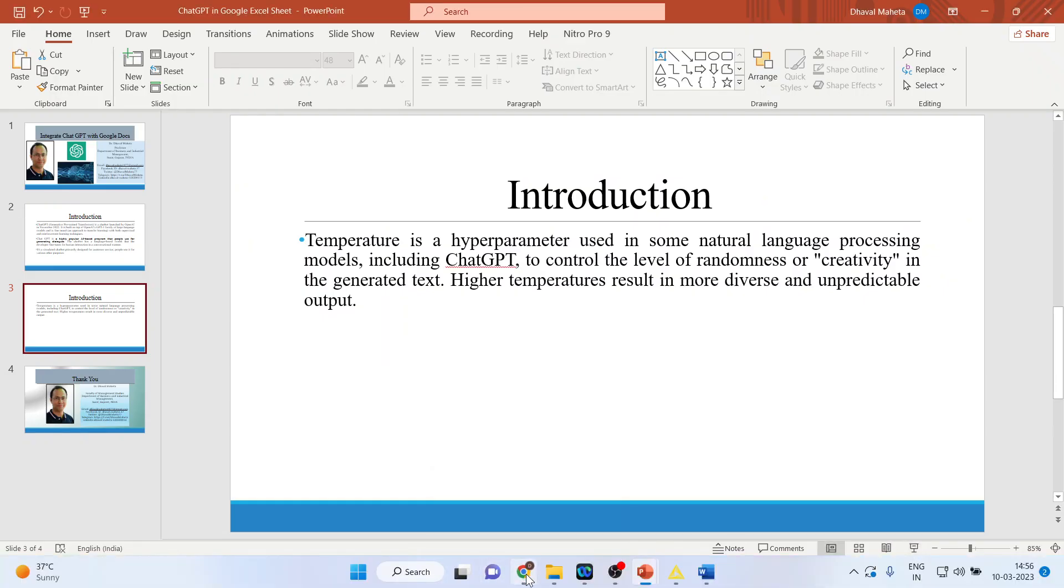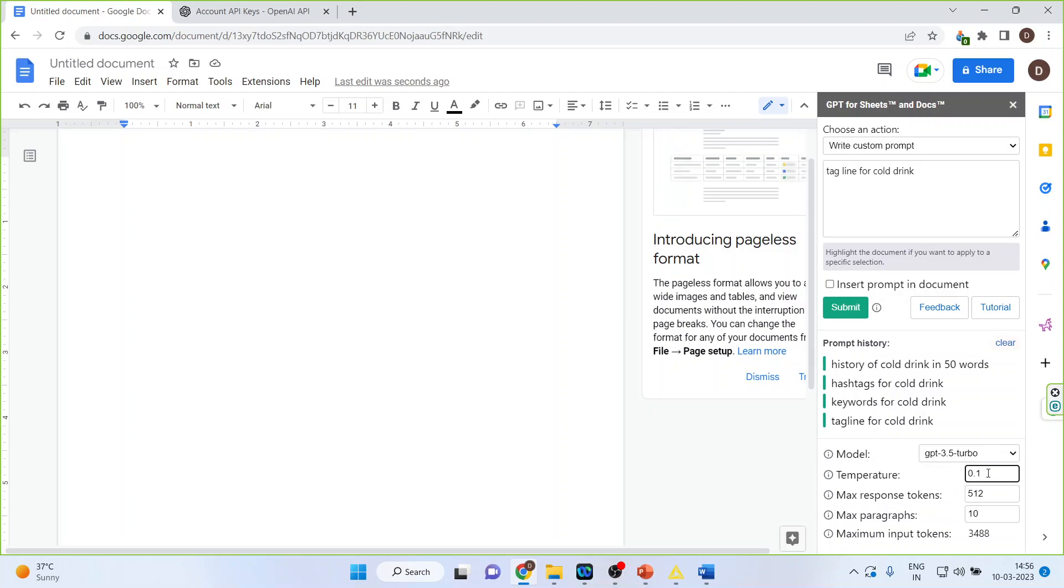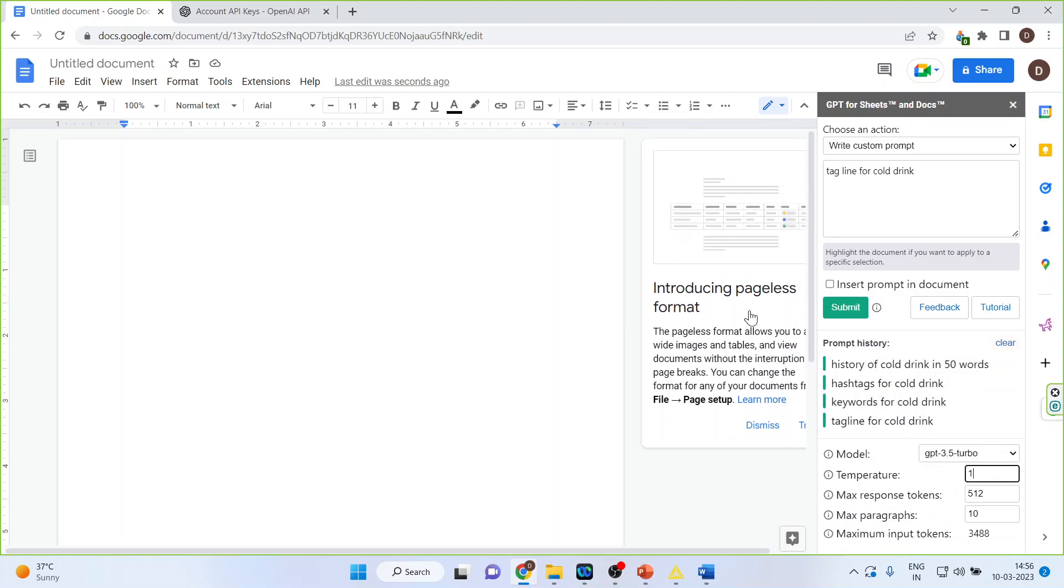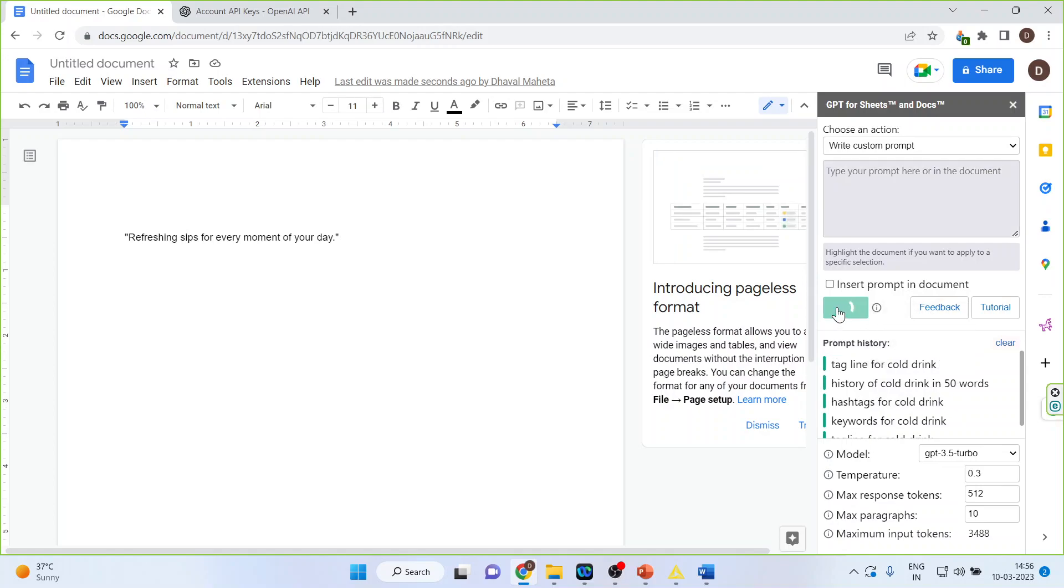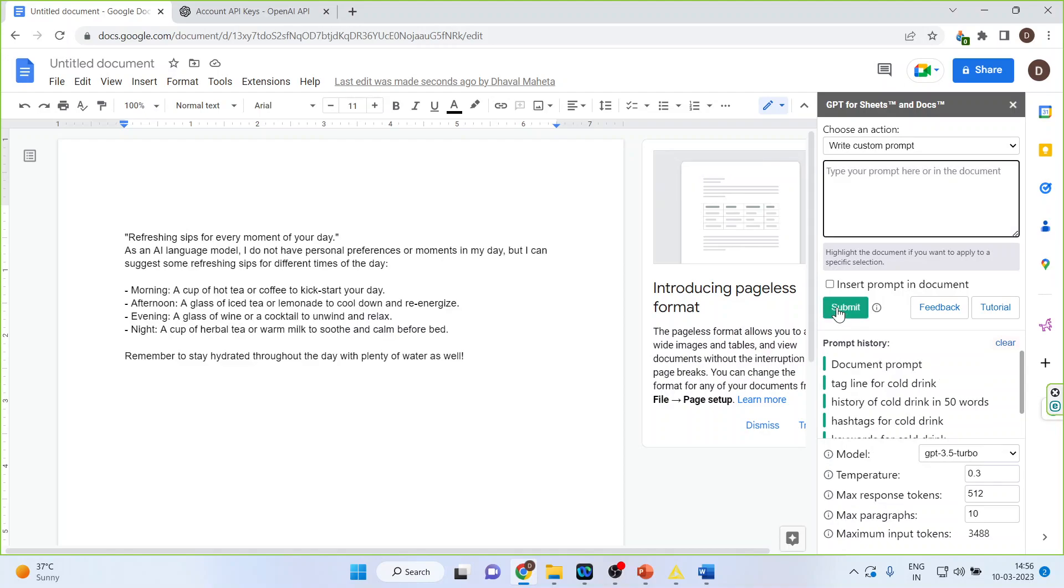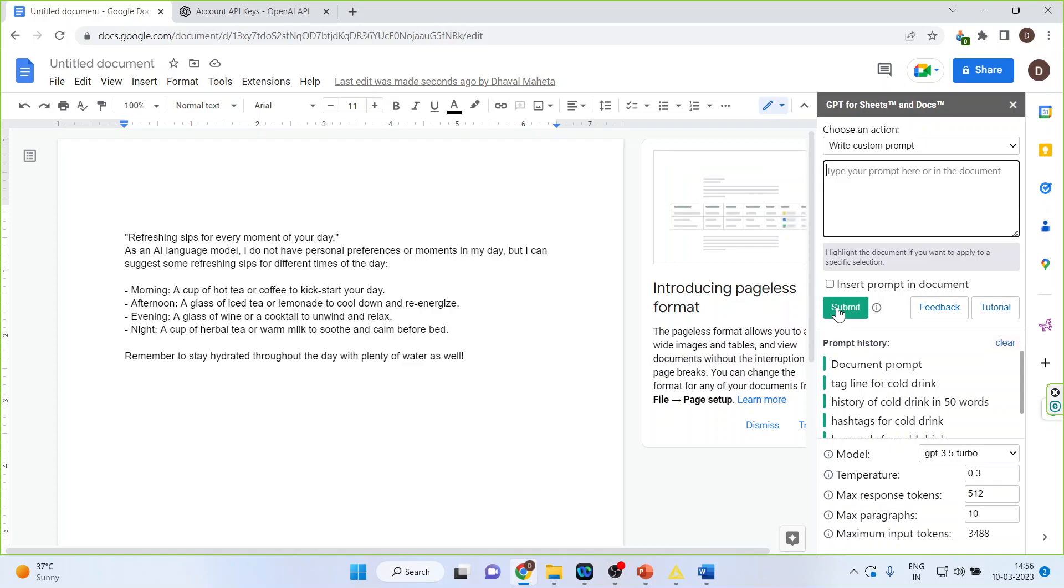So let us say I increase the temperature and make it one. Now do the things change or not. Let us submit it again. Tagline for cold drink. Let me change it and try to make it 0.3. Submit. You can see here how much content it is generating. So you can set the temperature based on your requirement. Now you can proceed further.